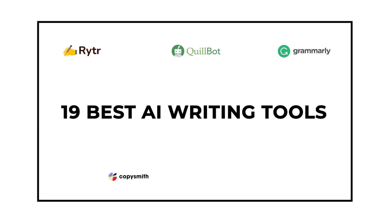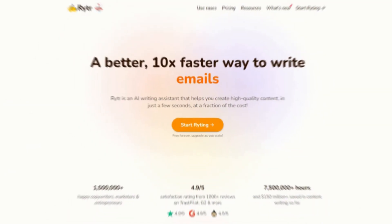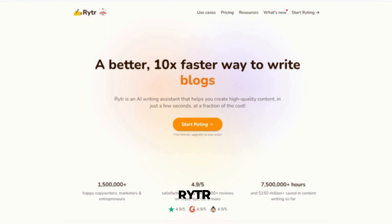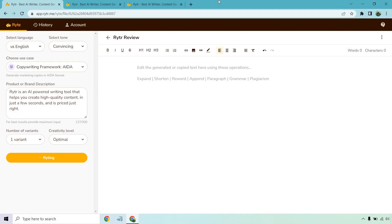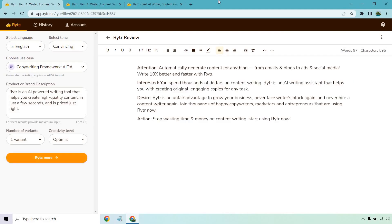19 Best AI Writing Tools of 2022. Number 1: Writer. Writer is an AI writing tool that produces top-notch quality content within seconds.